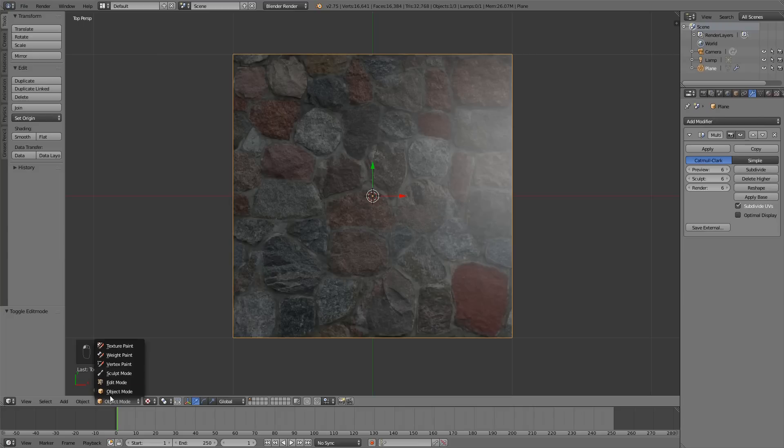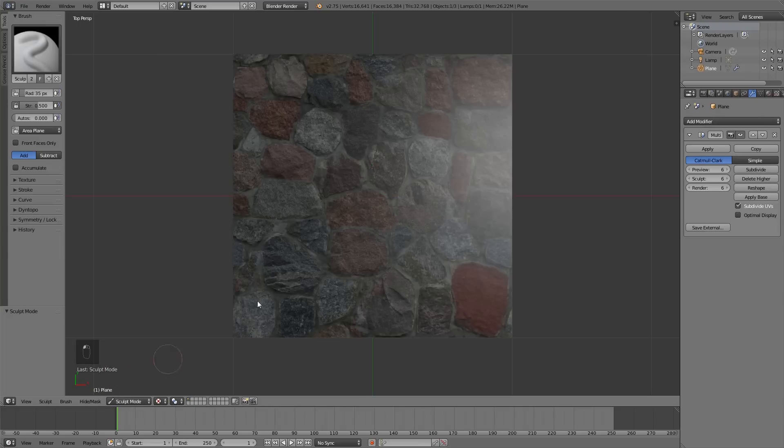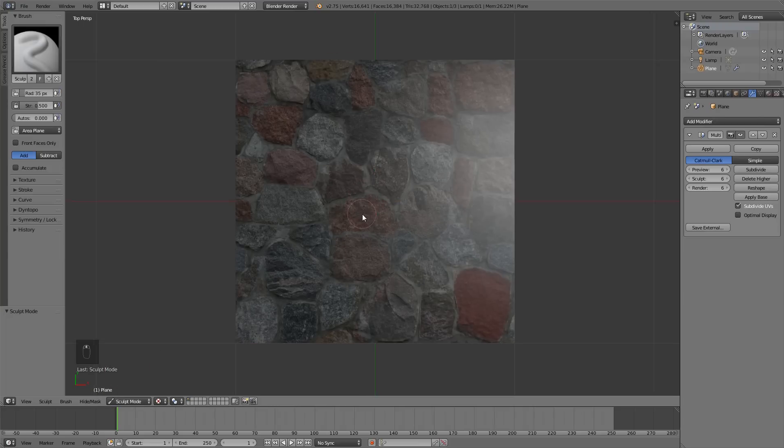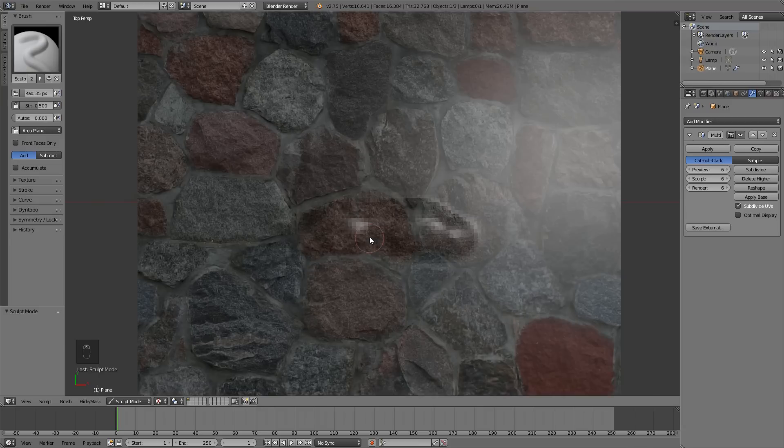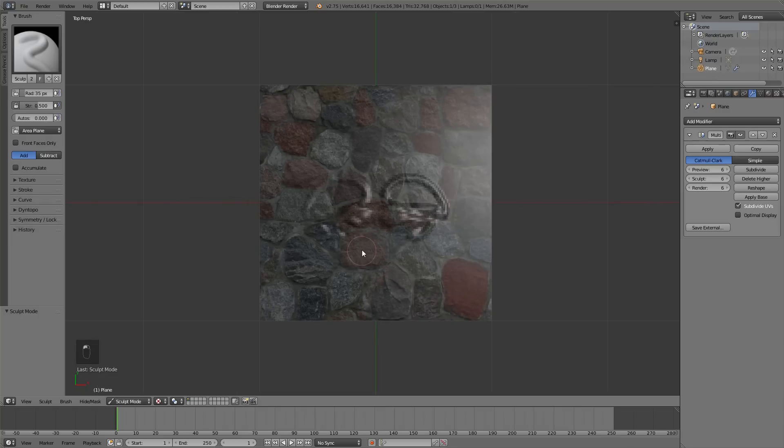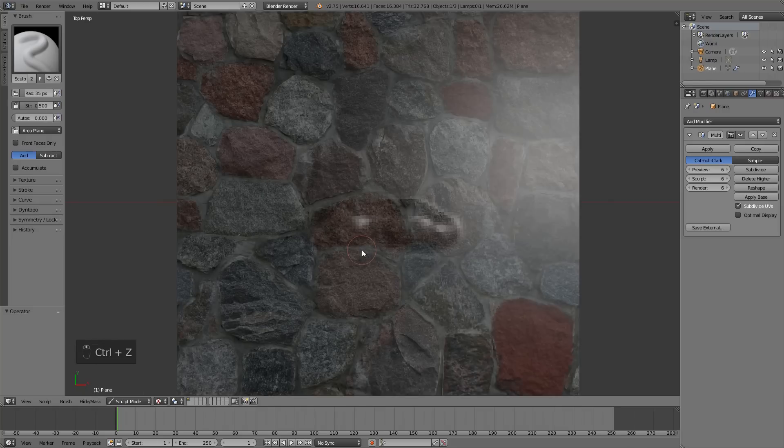We can start sculpting. We can disable the X-axis mirror.